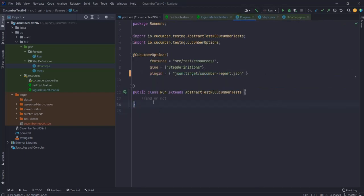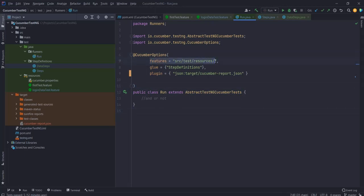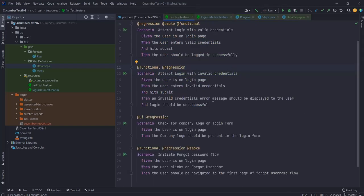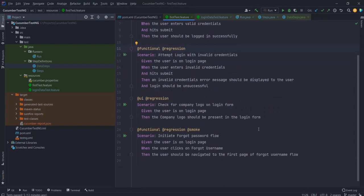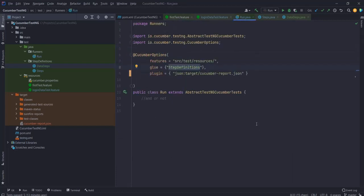Now let's look at the run file. I'm using TestNG, so the run file extends AbstractTestNGCucumberTests. For the Cucumber options, I've given the folder-level path to my feature files so it picks up all features in the resources folder, then specified the glue for step definitions, and finally added a JSON plugin to get JSON output files. I also have a few tags which we'll use later if needed.